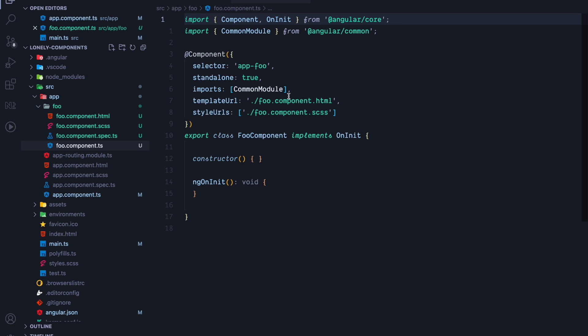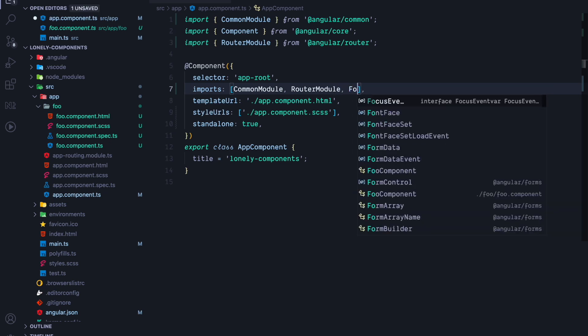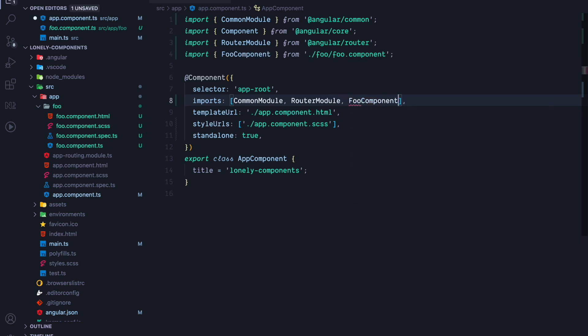This component is now ready to be used. So let's switch to the app component and add the foo component to the imports array. Note that we add the foo component to the imports array because it's a standalone component and not like an ng-module where we would add it to the declarations array.